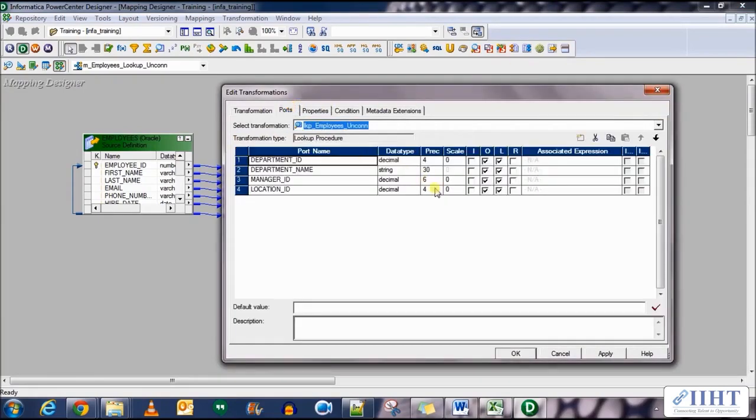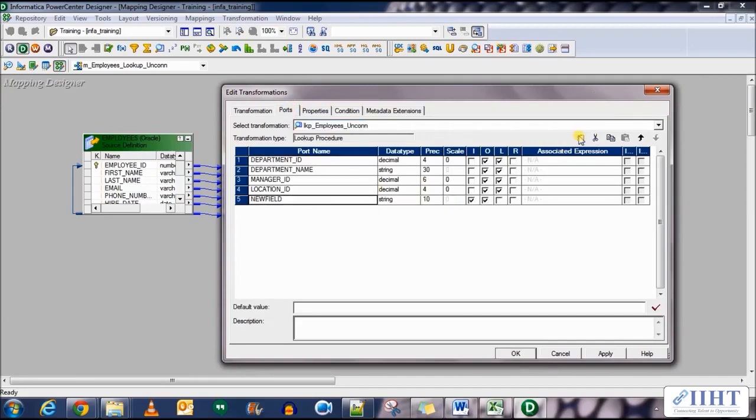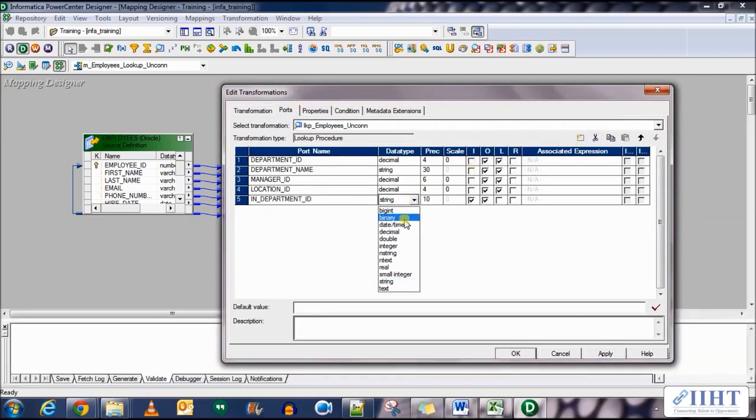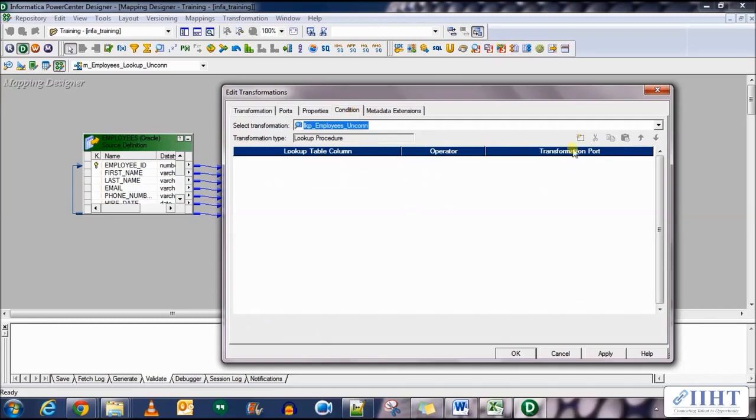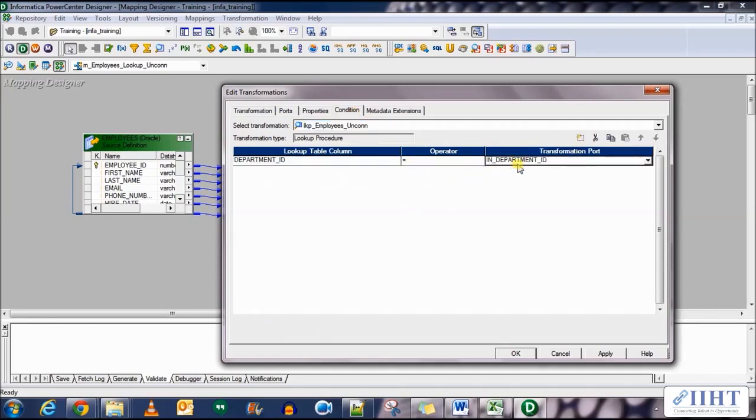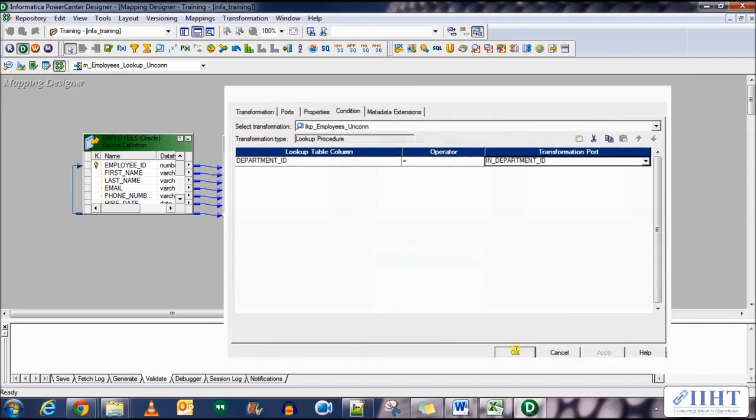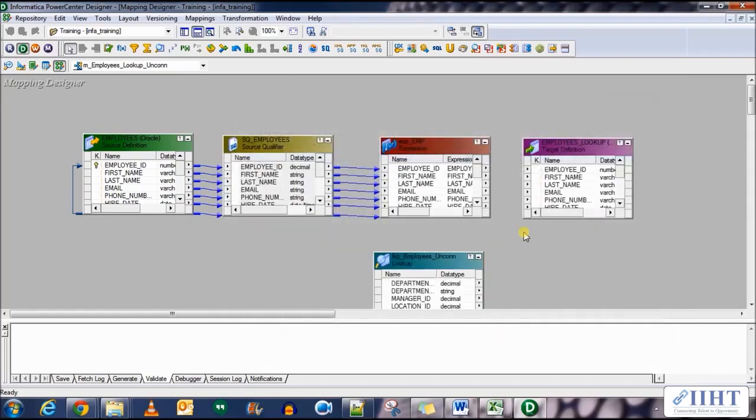In the ports section, add a new port named in_department_ID and set its type and position exactly as the department ID which is a decimal 40. It is supposed to be an input port and also select the R port for the department name. In the conditions tab, add a new condition which is department ID equal to in_department_ID. Click apply, OK.